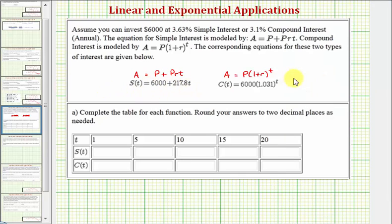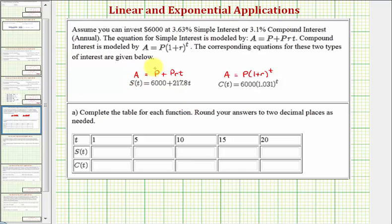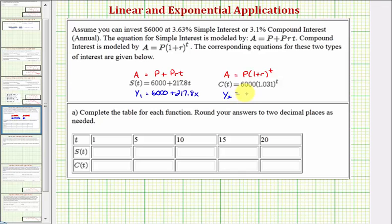For the next step, we want to complete this table for the various values of T using the calculator. We'll enter S(T) in Y1 as: Y1 equals 6,000 plus 217.8X instead of T. And for C(T), we'll enter Y2 equals 6,000 times 1 plus 0.031 raised to the power of X.